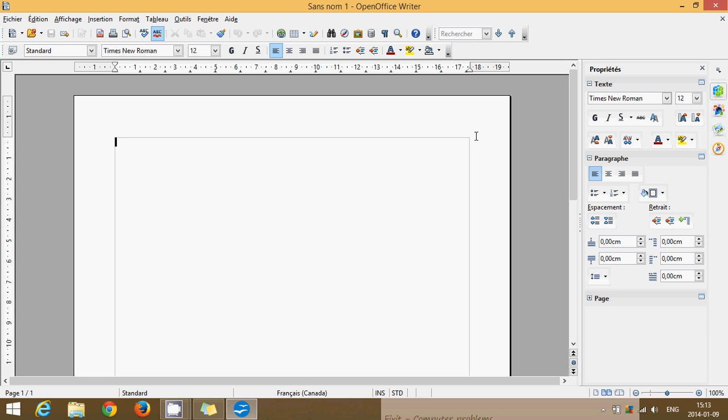If you see here, OpenOffice Writer is the equivalent of Word, and it looks like an old version of Word. It doesn't have that feel of the new ribbon look of Office, but it does have the same feel and look as an old version of Office. And it is quite powerful.